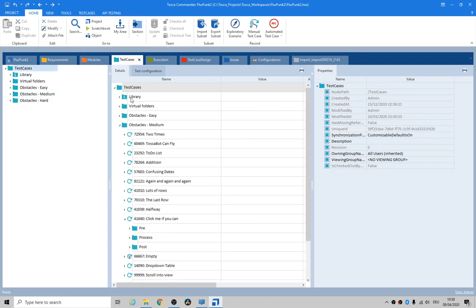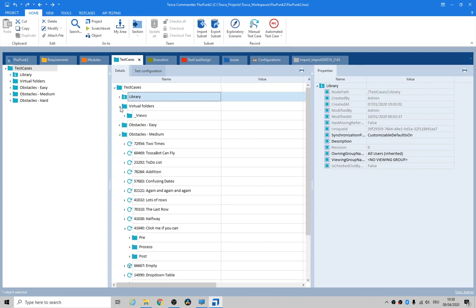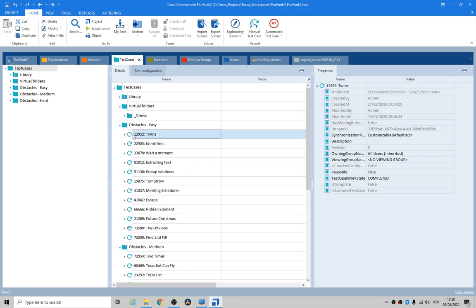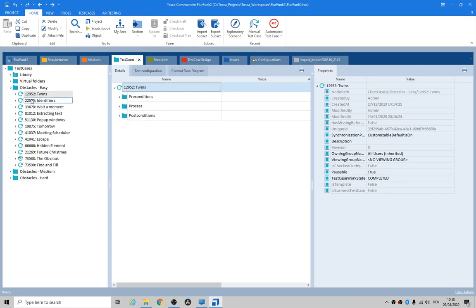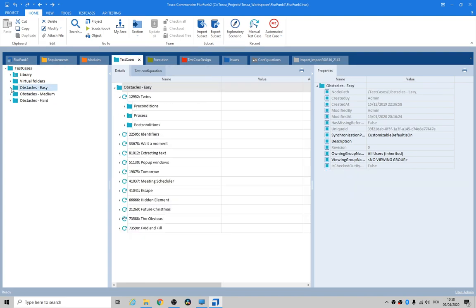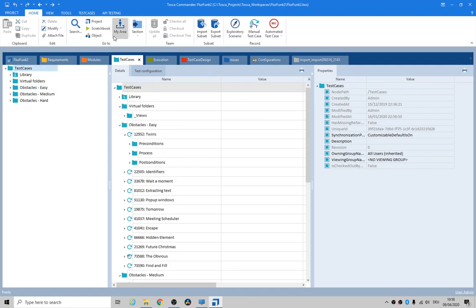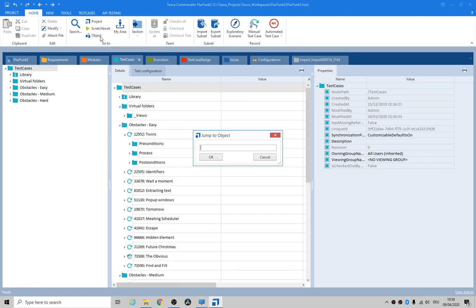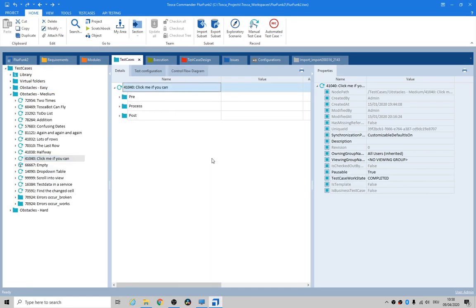You click on object, paste in the unique ID, boom, go straight to it. So if somebody wants to review your automation, all you have to do is share the unique ID. I thought that was a really cool little feature.